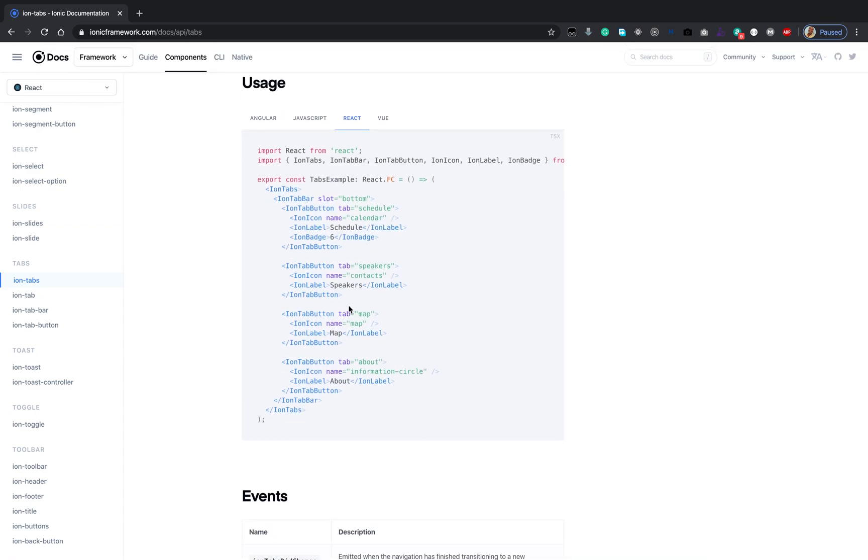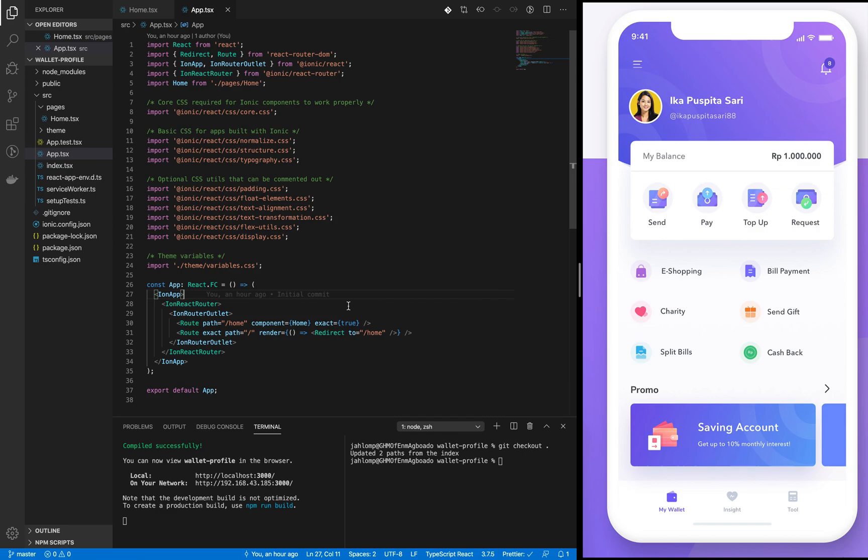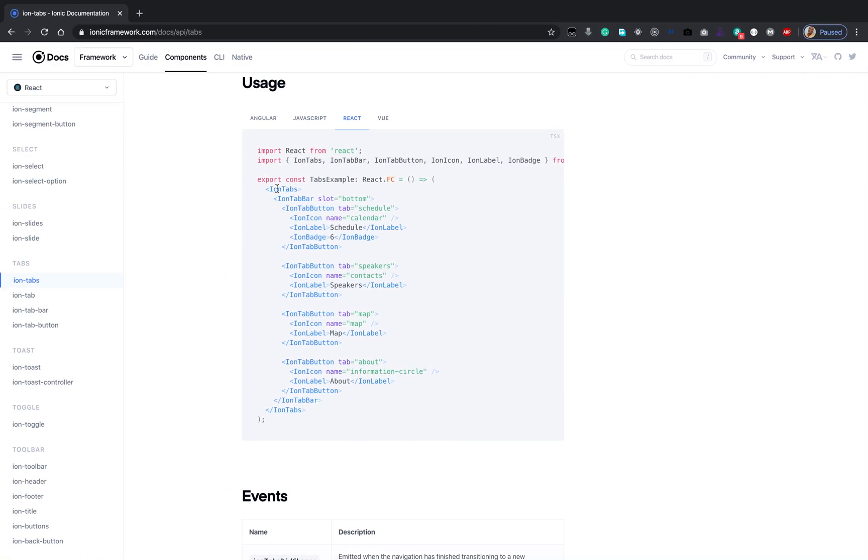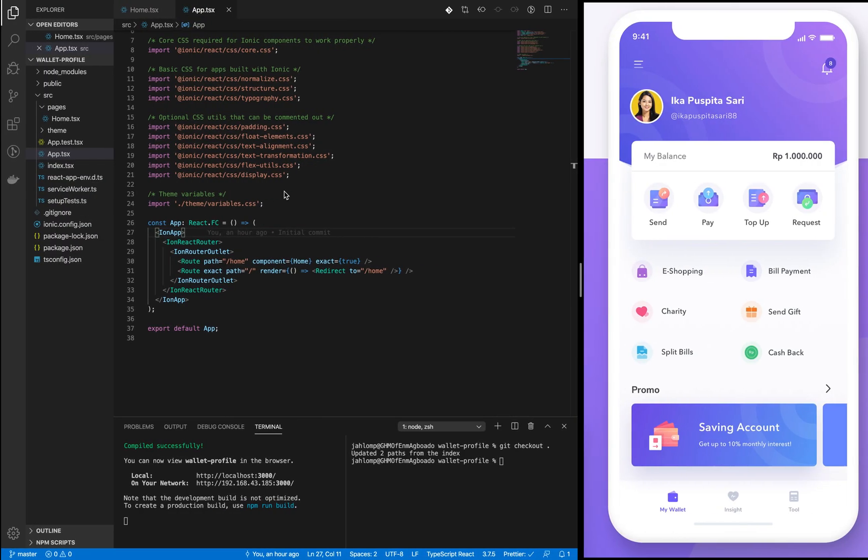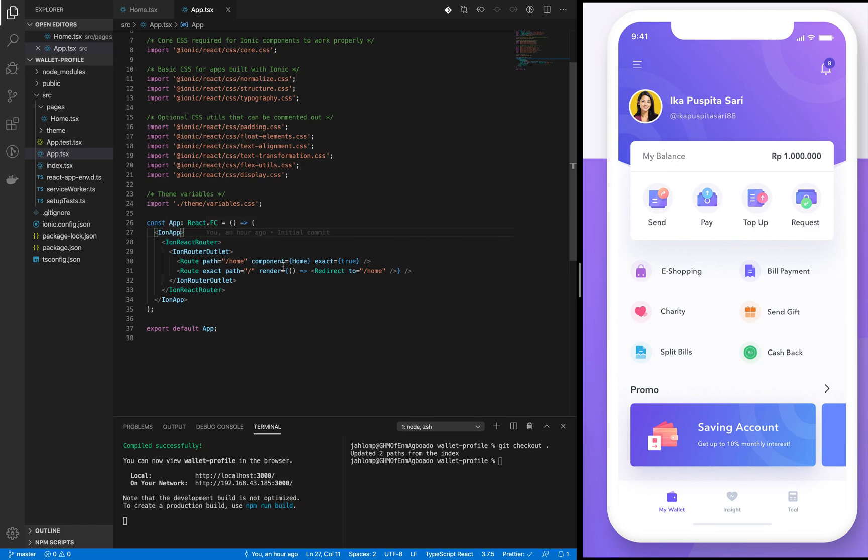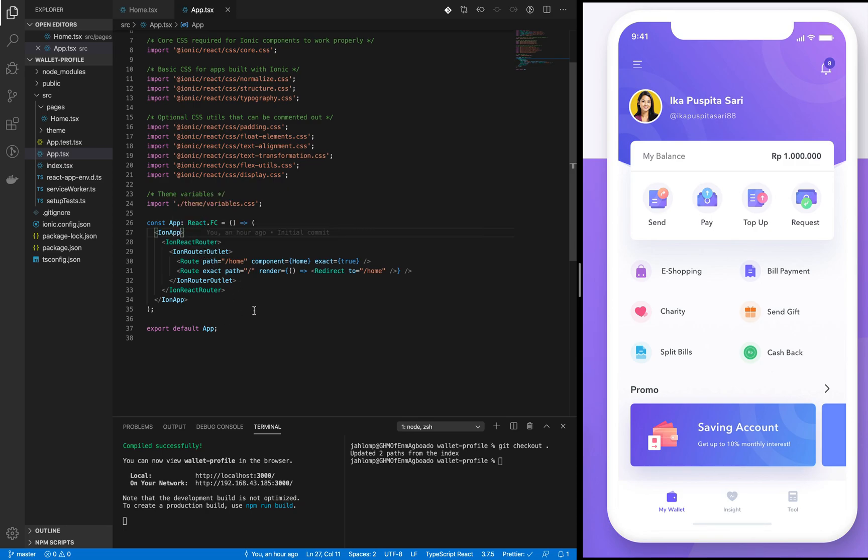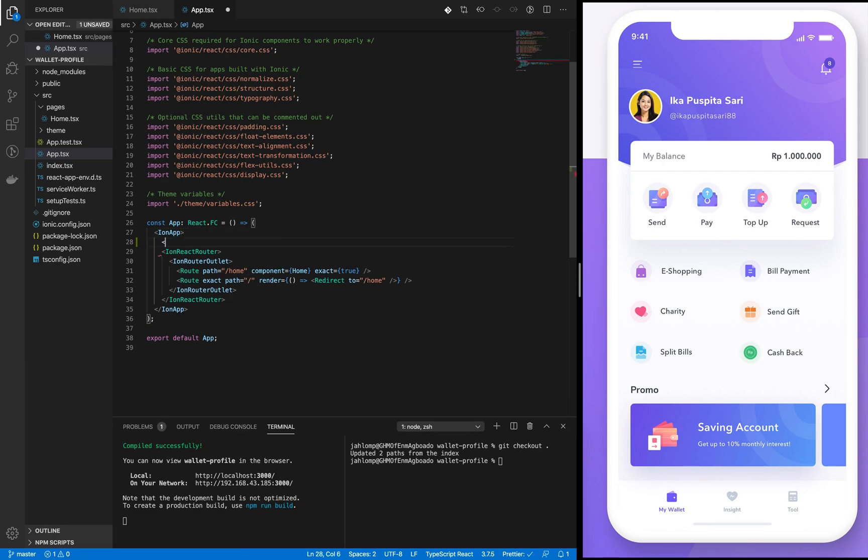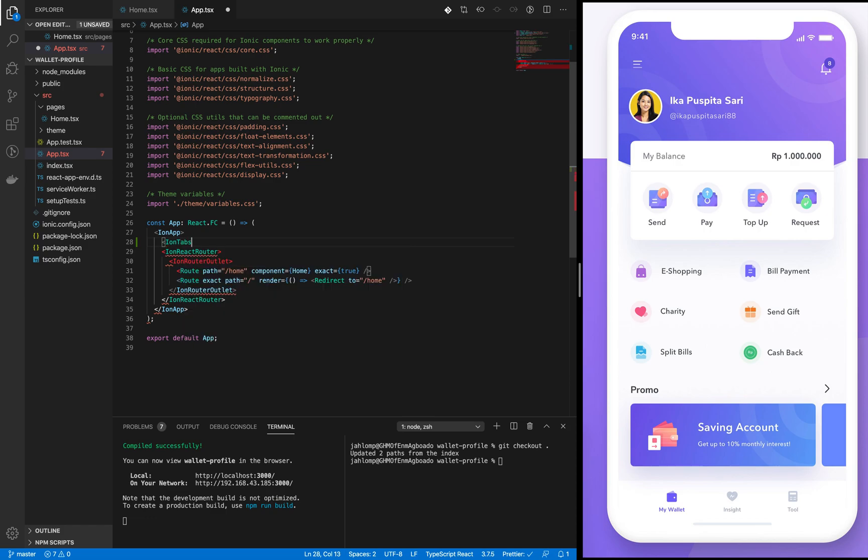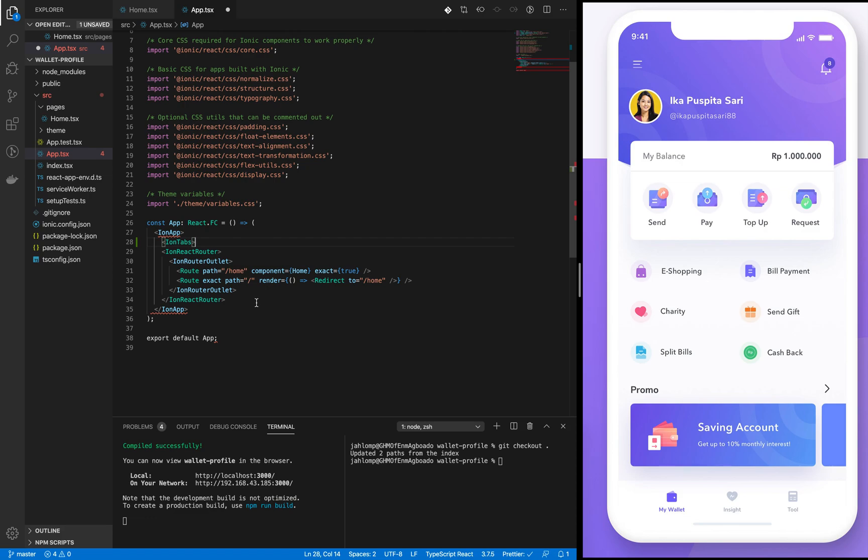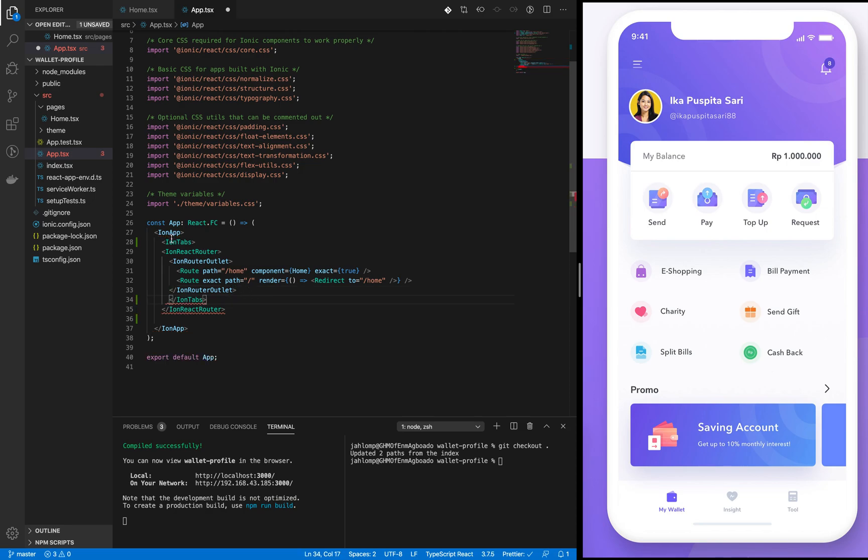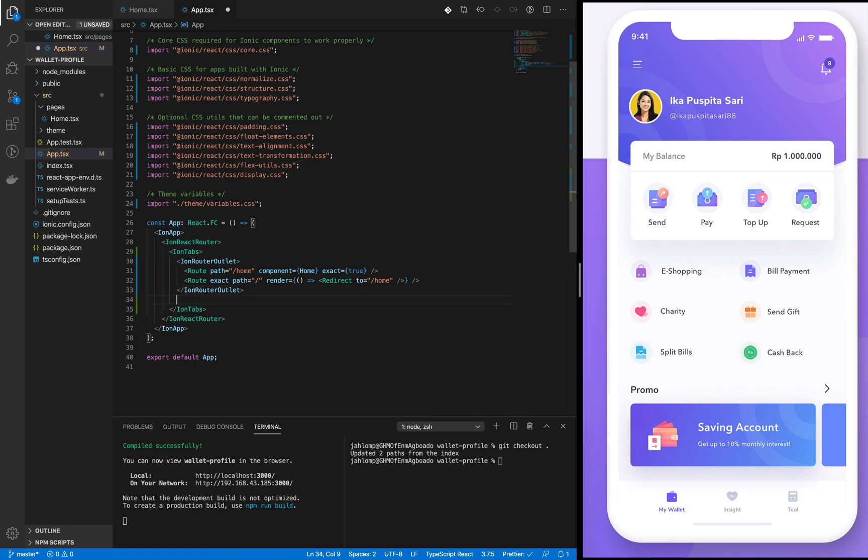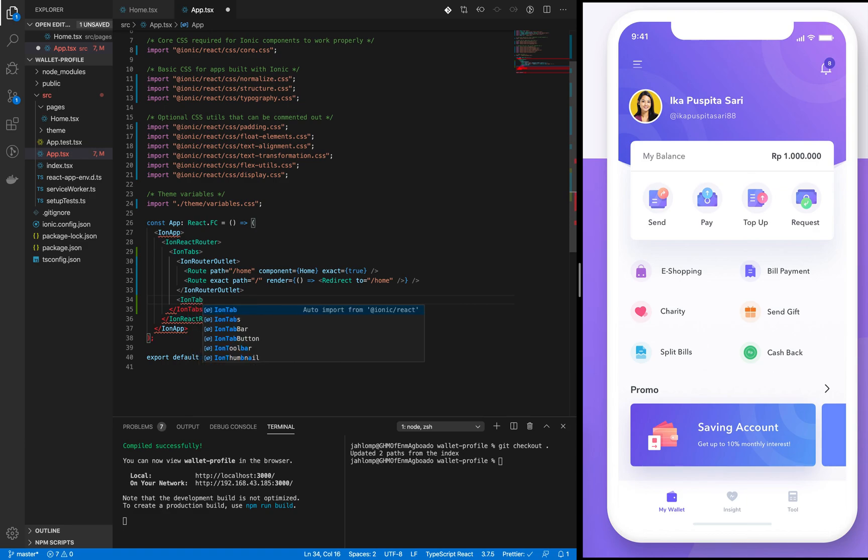Now let's add it to our application. There is one thing about the ion-tabs - it needs an ion router outlet. It needs a place where it will show the selected tabs. So I'm going to put our ion-tabs here. It wraps the router and then as a sibling of the router we are going to put the ion-tab-bar.